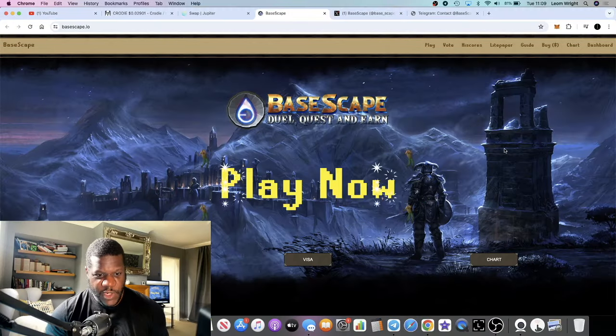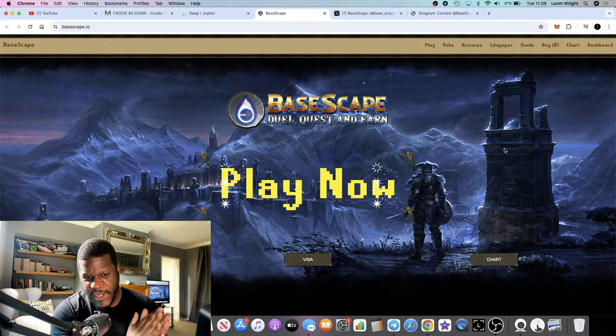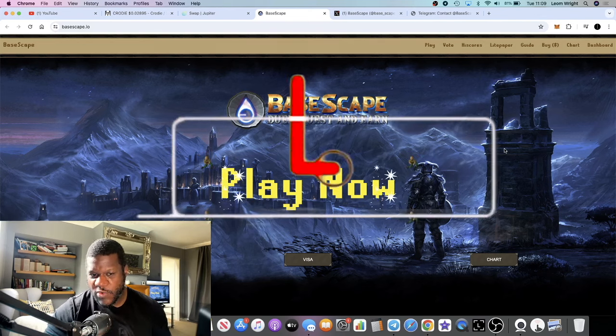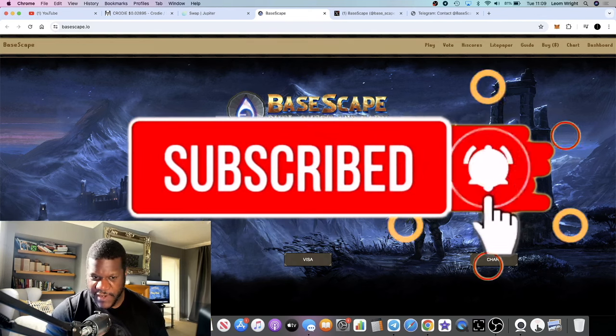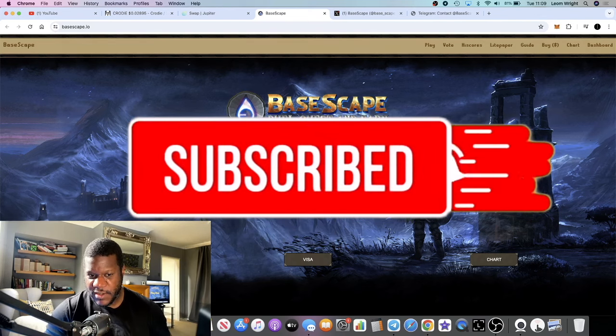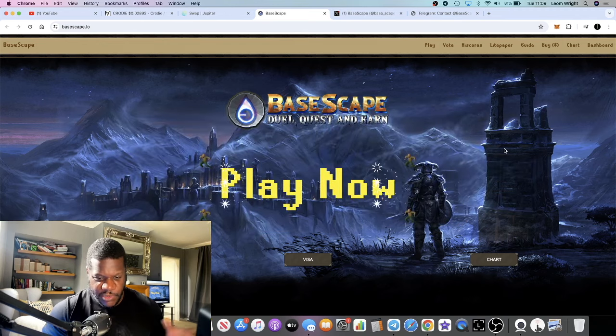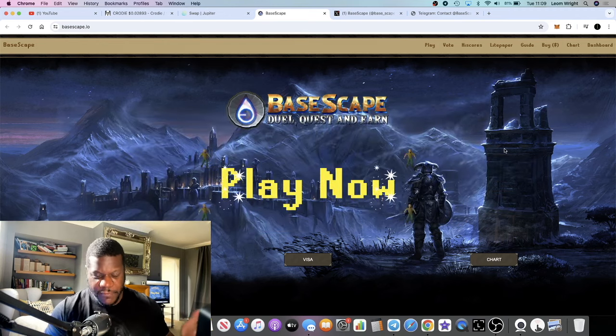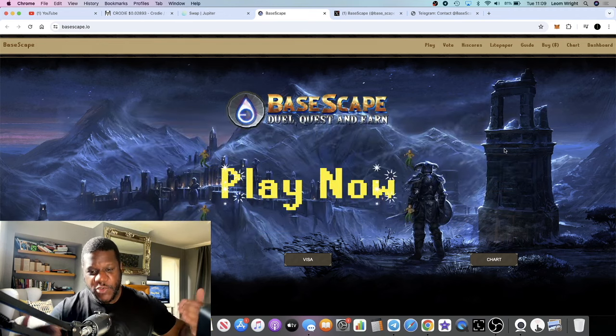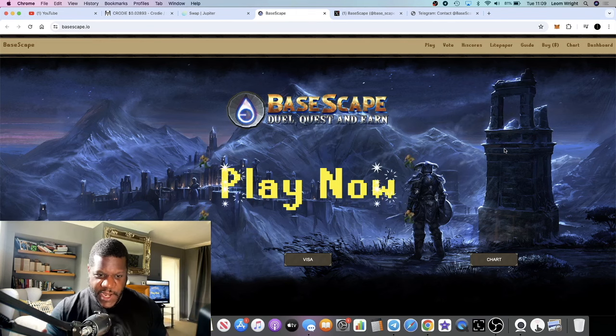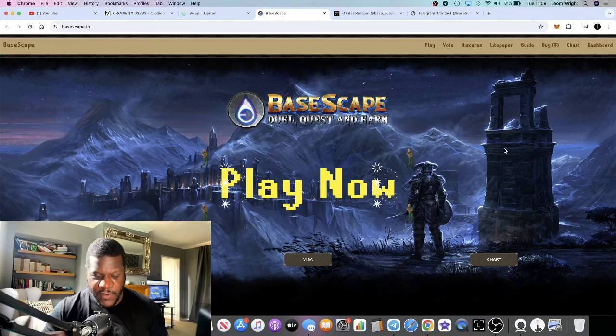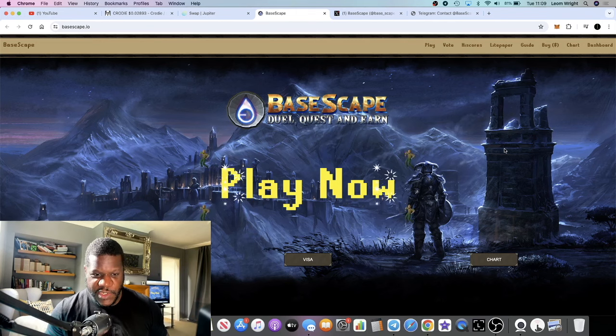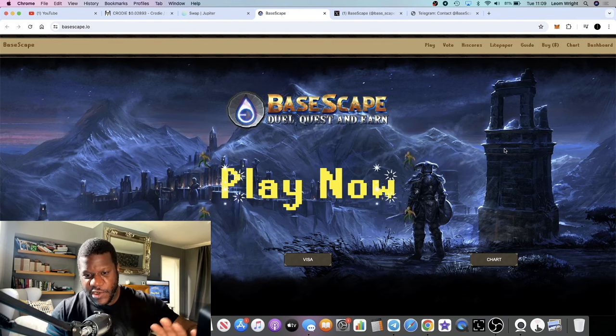In this video we're going to talk about BaseScape, a RuneScape server gaming platform. This is actually a migration from EtherScape or the Scape token on Ethereum which is moving over to Base chain, and this is launching today.